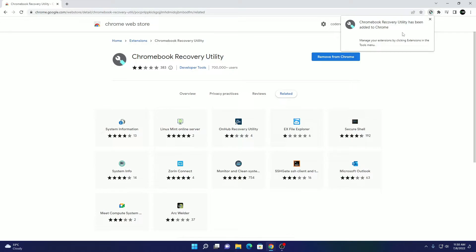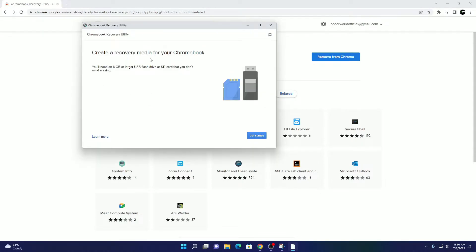So we had successfully added Chromebook Recovery Utility. Now click on this extension icon. Here we have our Chromebook Recovery Utility. So let me minimize the browser.